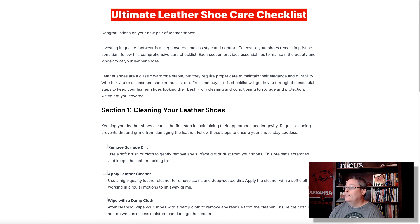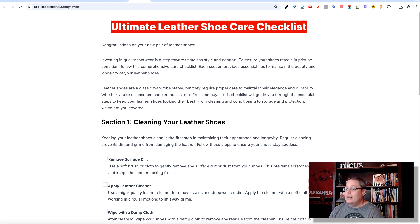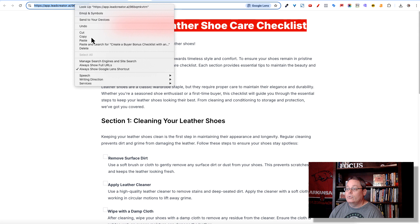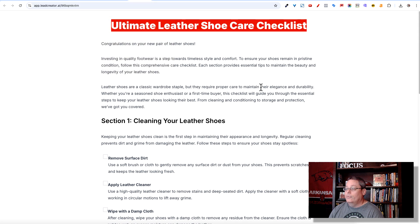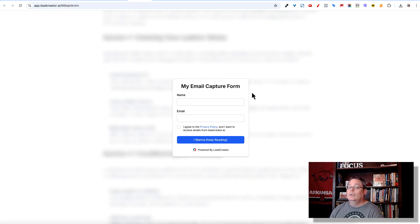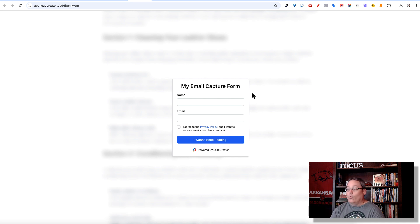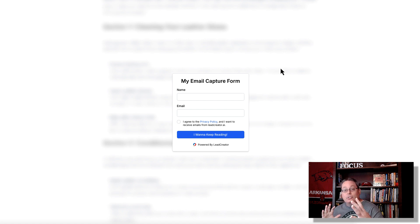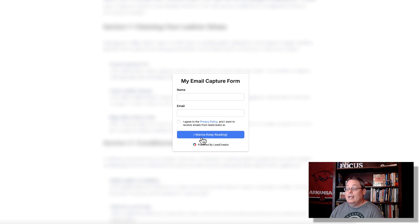Then click view. You're going to provide this link right here in the URL bar — you're going to provide this as your bonus, so simply copy that. There was a delay there, and you can control that delay for that opt-in form. We didn't have to do anything inside Lead Creator other than create the checklist or let AI create the checklist for us, and that became our bonus. Now to get that bonus, they have to enter their name and email address, agree to the privacy policy, and then click 'I want to keep reading' or 'yes, I'm ready to collect my bonus.'